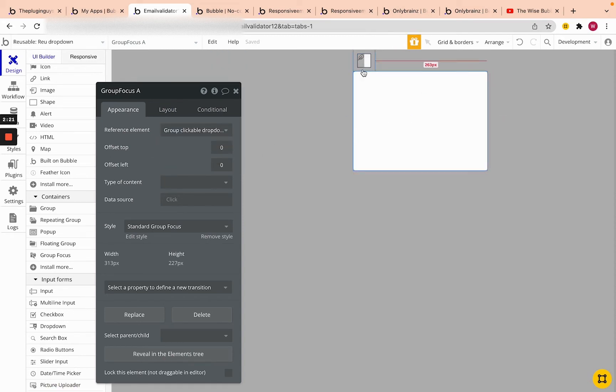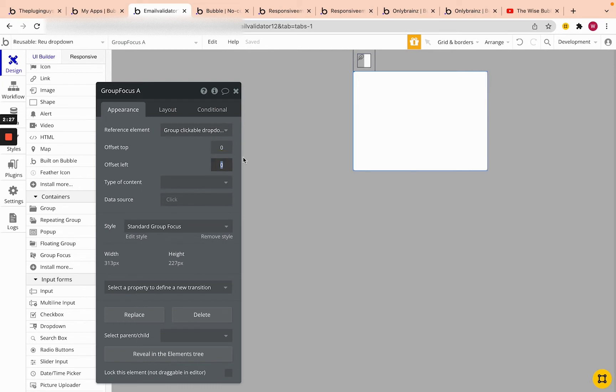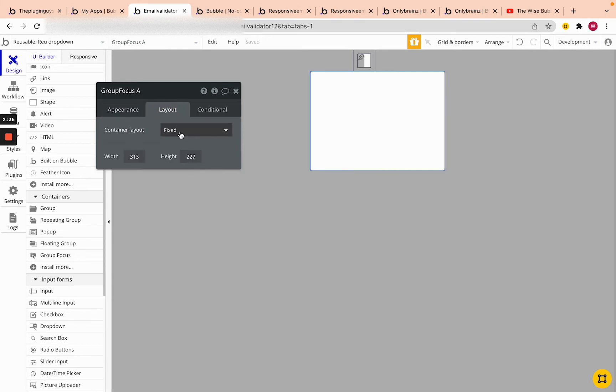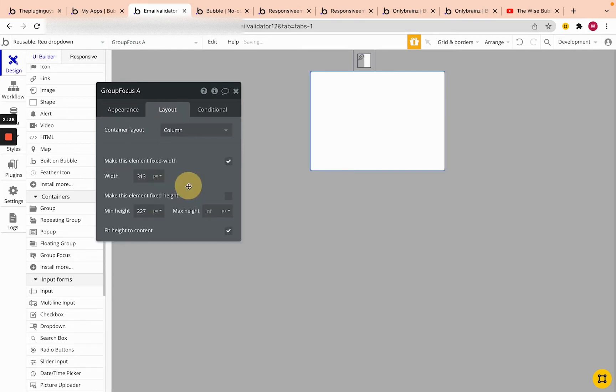Now, since we have some space between the icon and the drop-down, we'll make the offset top zero and the offset left we'll make a hundred minus a hundred. And then we will make the width of this, we'll make it a column and change its width to 150.